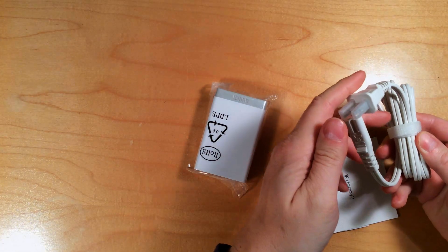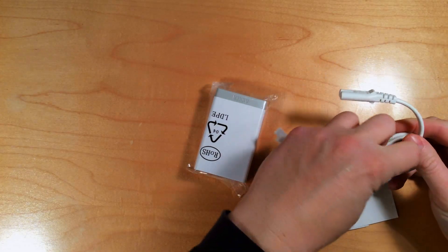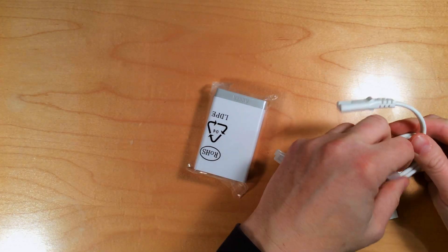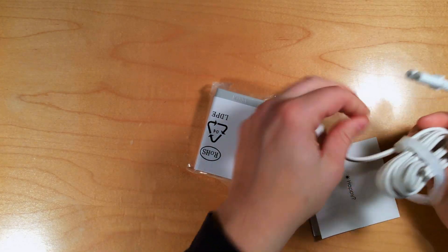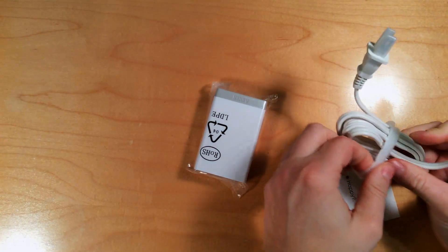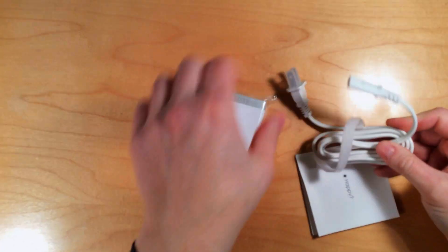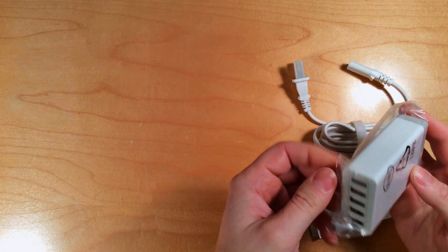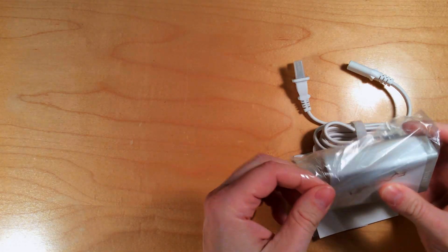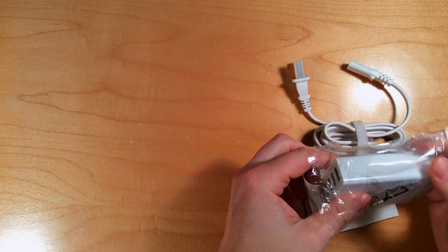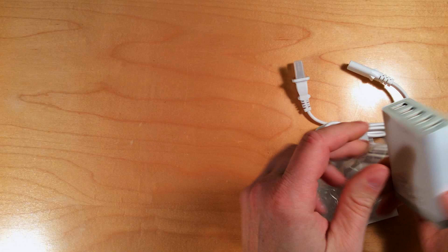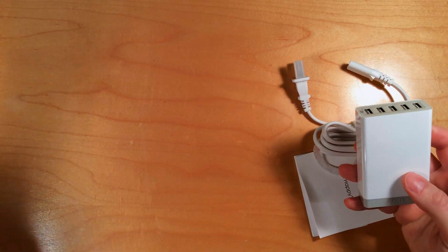It comes with a cable with a nice little Velcro strap for wrapping up the cord. The charger itself comes in a bag. This is the white one; they also come in black.